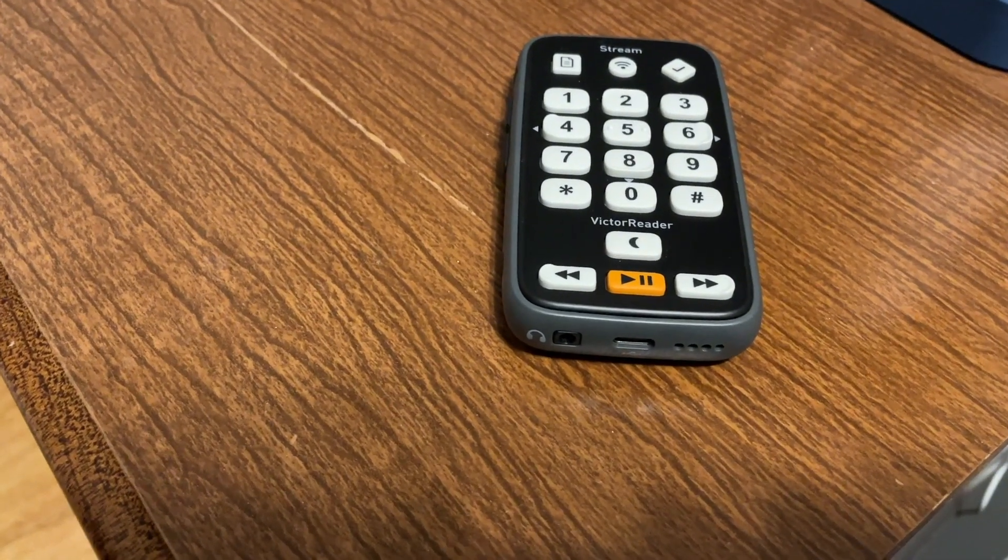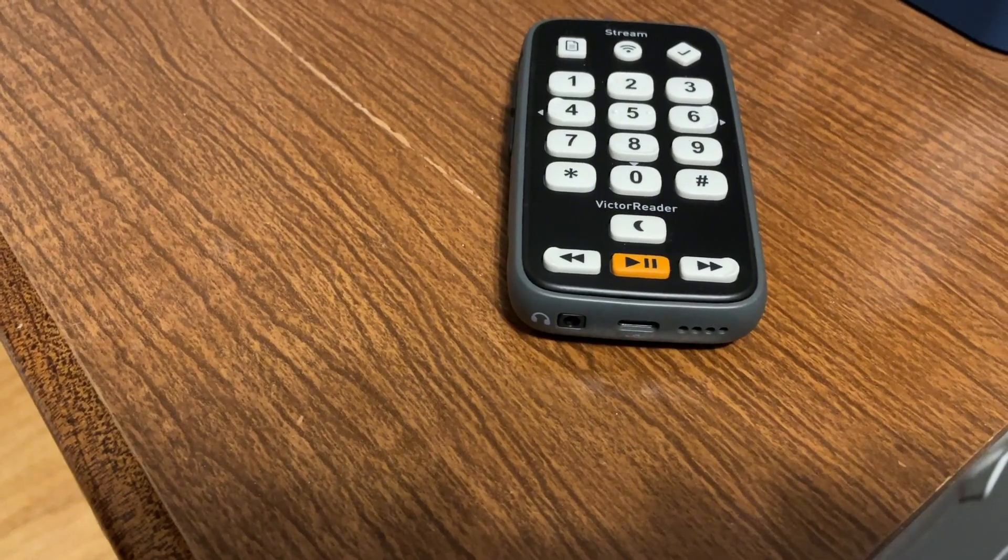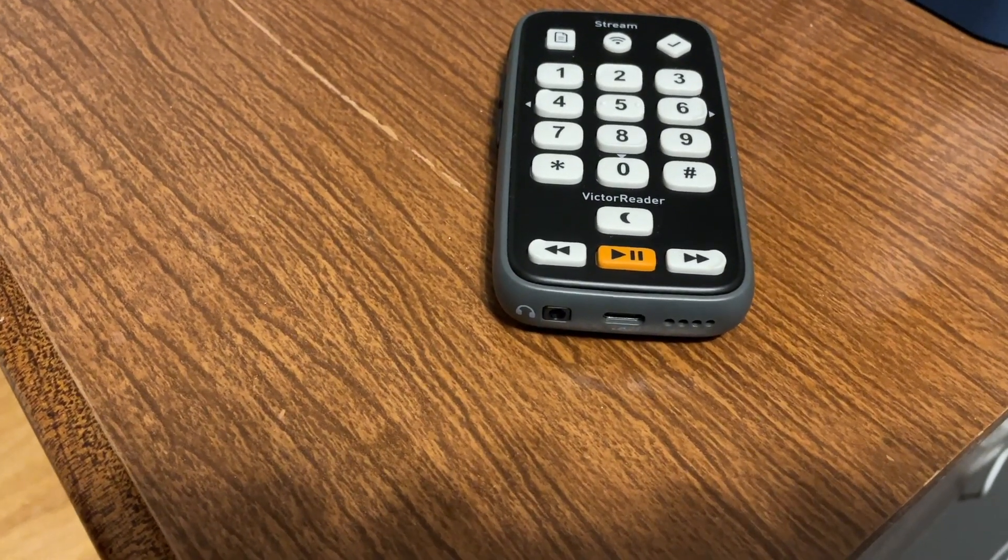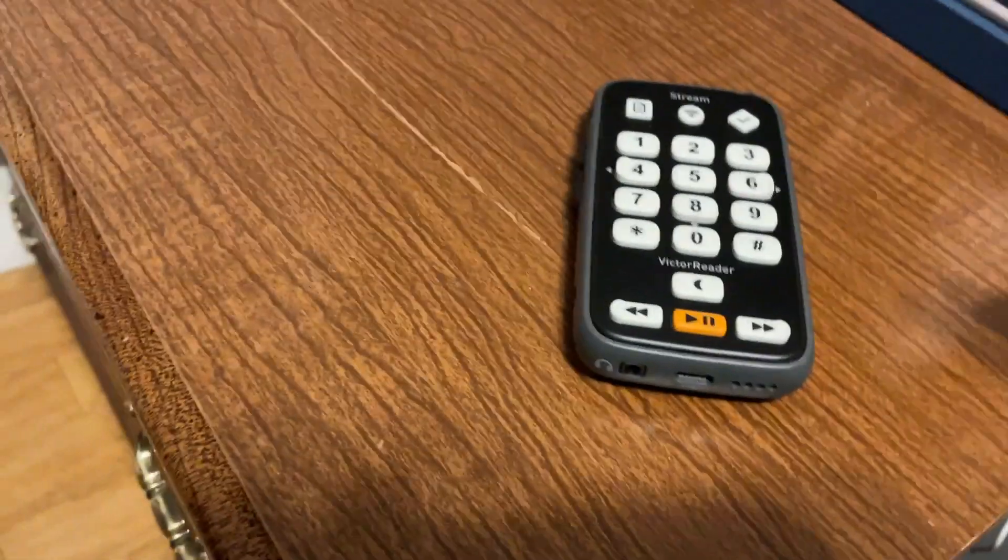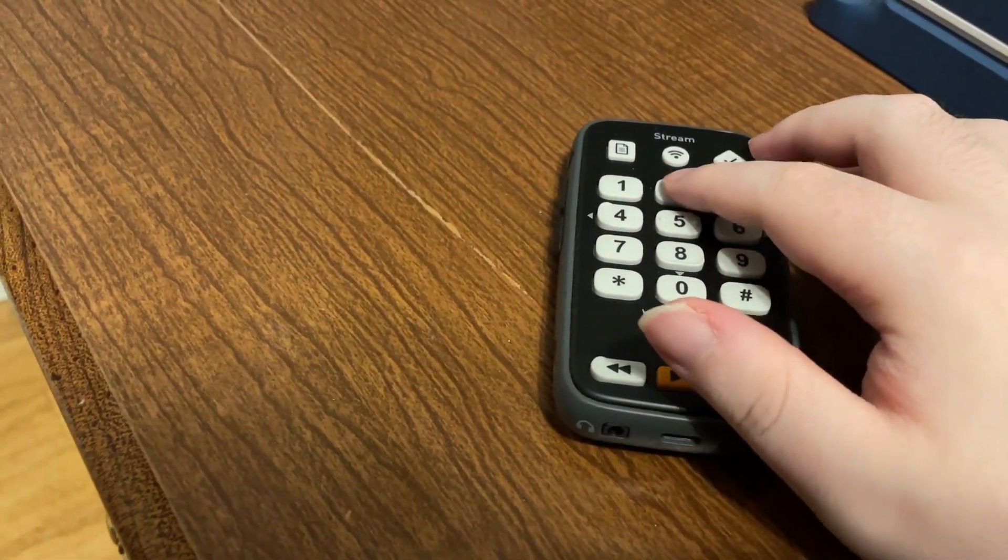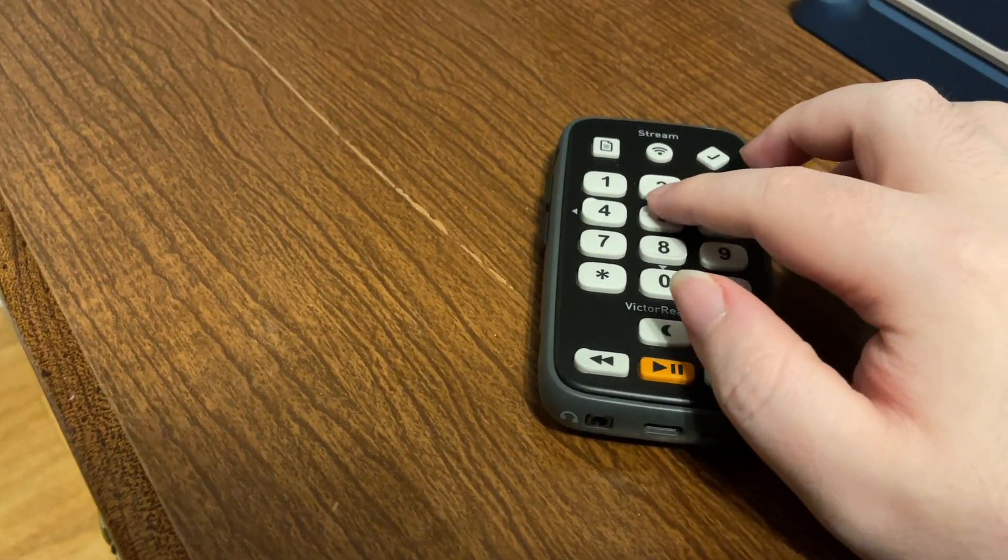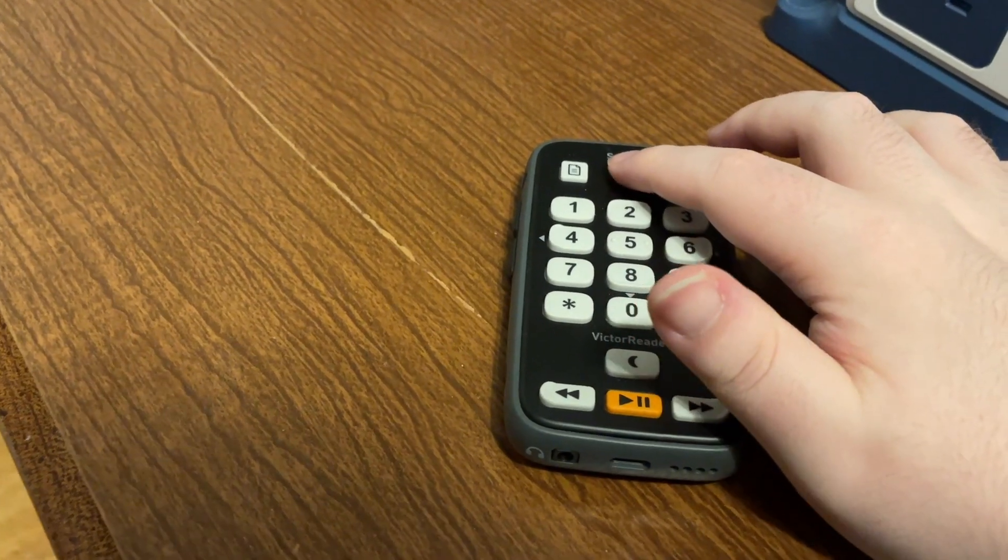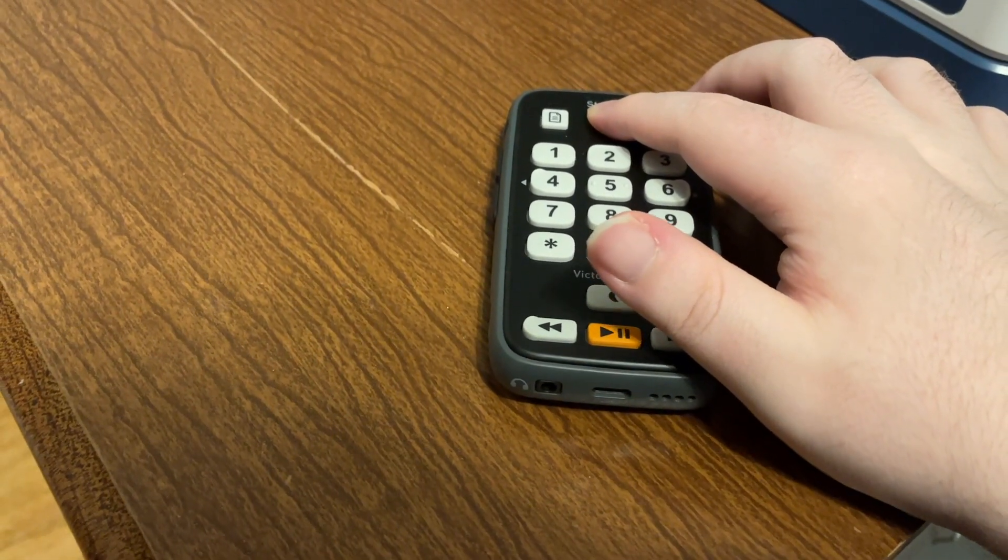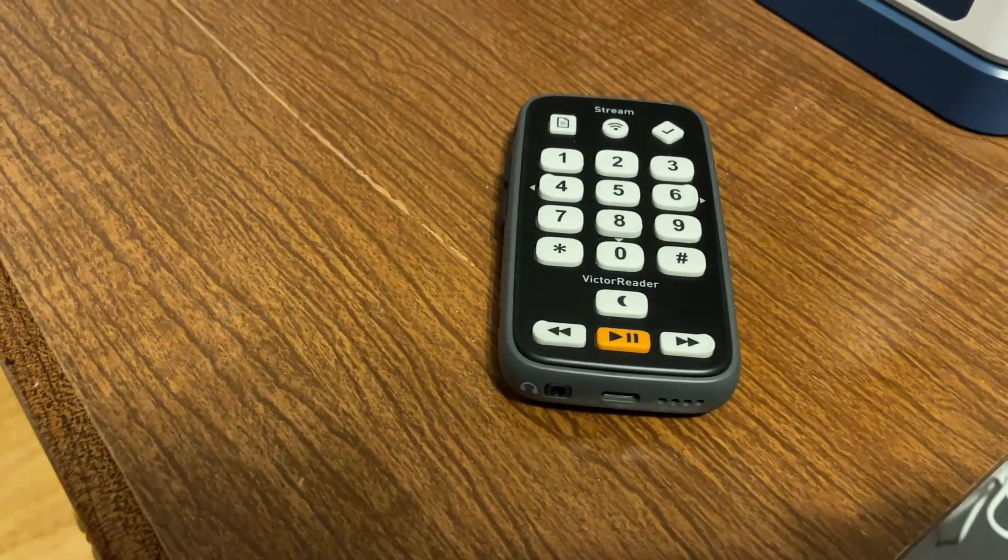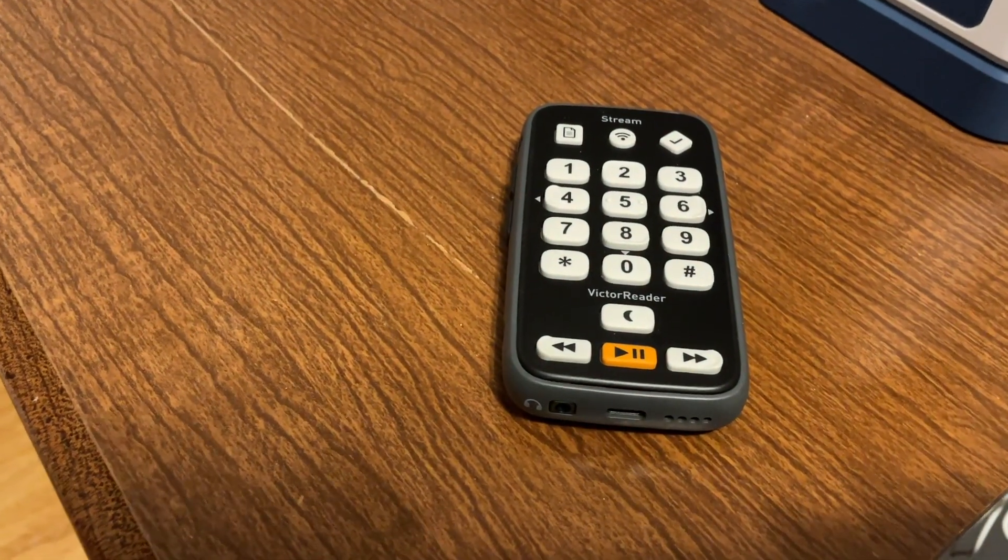All right, so first things first, we want to make sure that airplane mode is turned off. And the quickest way to do that is to go ahead and press and hold the online key just above the number two. So I'll go ahead and do that now. Airplane mode off. Okay, airplane mode is off.